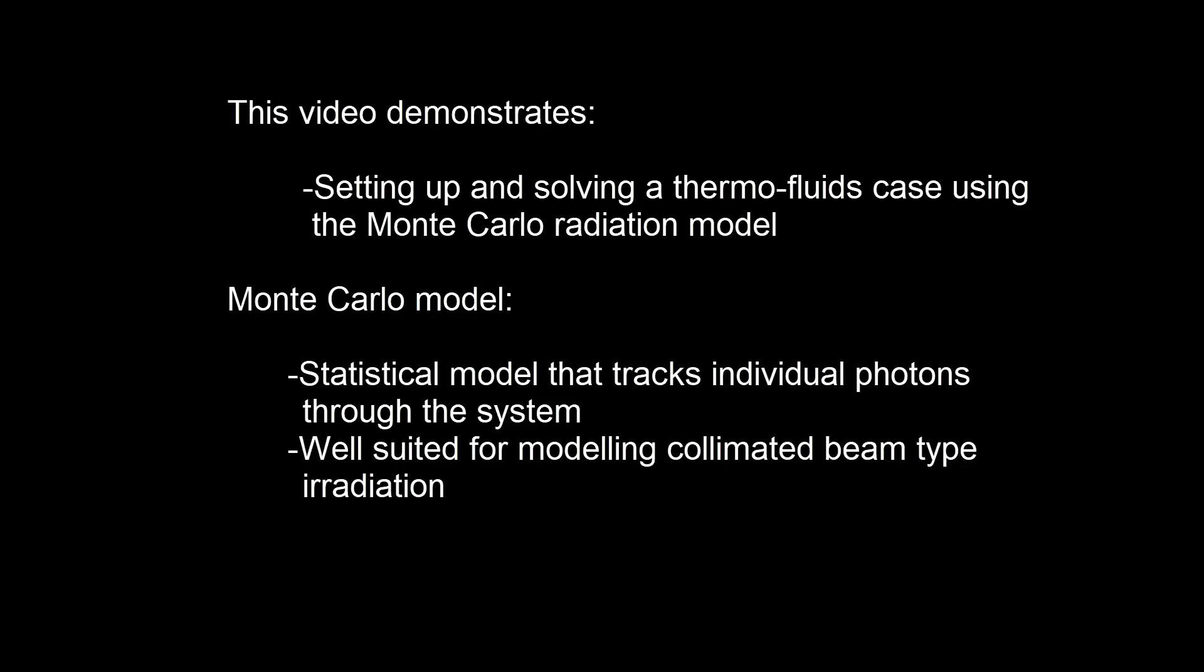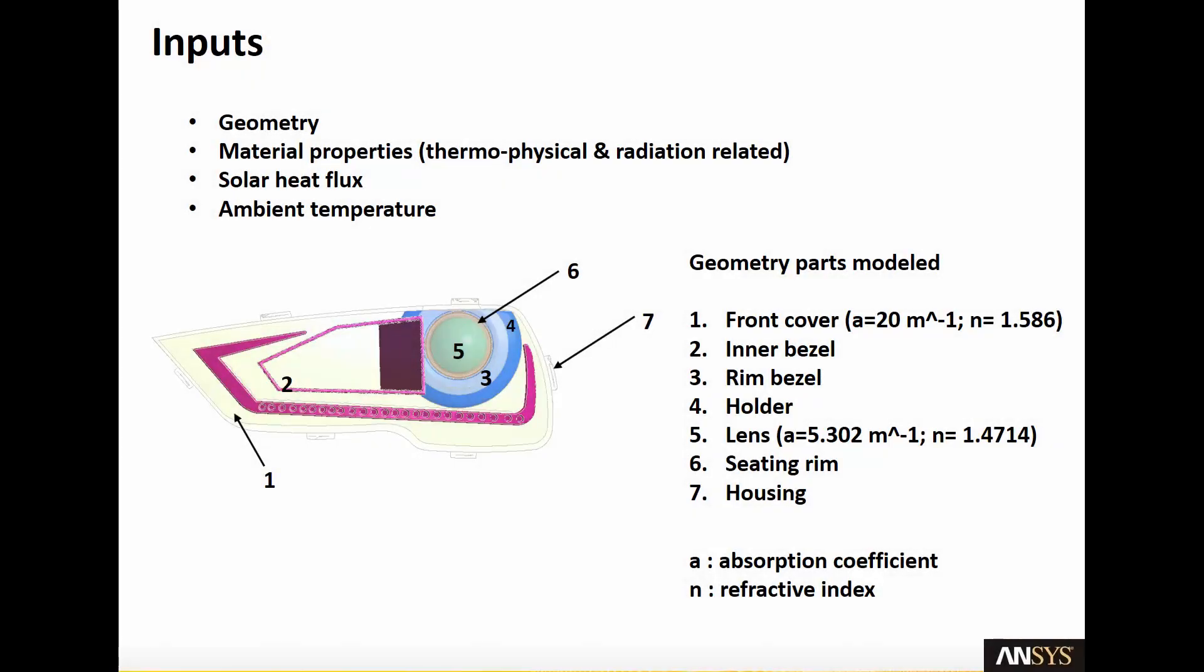It's especially suited over other methods for modeling co-limited beam type irradiation. This case uses an automotive headlamp geometry modeled in an air volume.